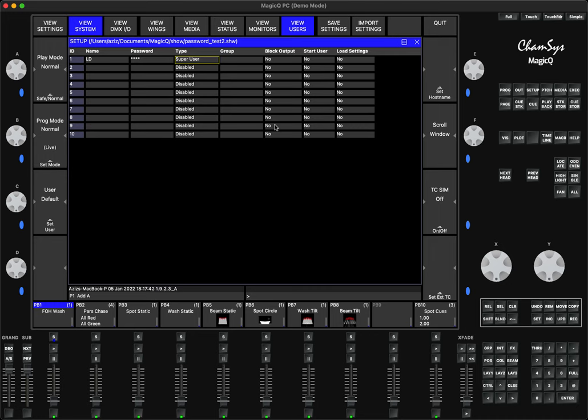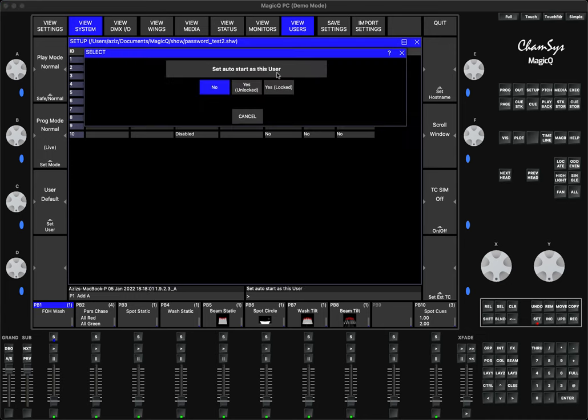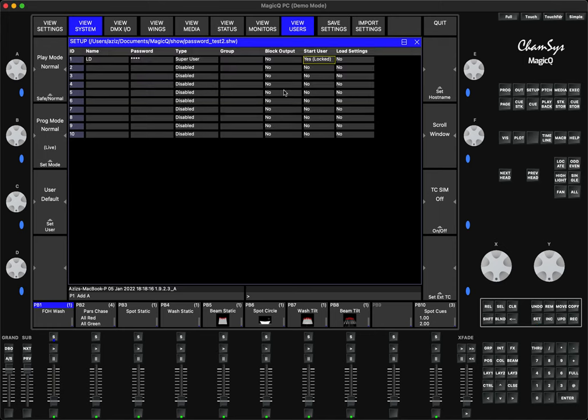Any users below super user will have different levels of access, meaning they're going to have certain limitations. The only thing I need to change is this start user option. I double-click and we've added an option saying Yes Unlocked and Yes Locked. When I restart the show file, do I want the show file to be locked? I want it to be locked, so I say Yes Locked.